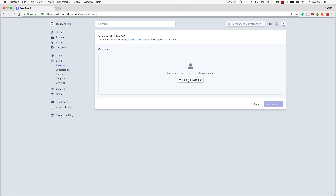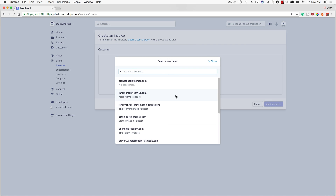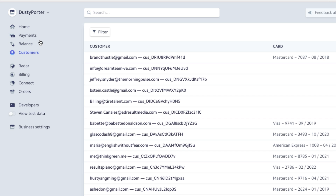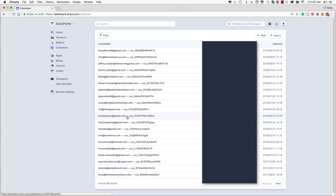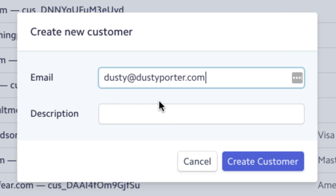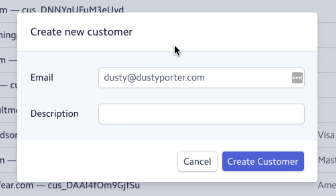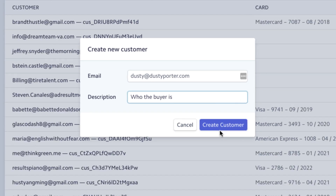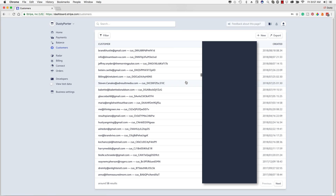It's going to ask you to select a customer. If you don't have any customers, you can't really do anything beyond this point, so go ahead and close out of that. Go up to Customers under Balance, and as you can see, all of these email addresses are linked to customers for my account. Click the new option in the upper right-hand corner, type in the email address of the customer you want to send it to, and then a quick description of who the buyer is — I always like to put something about the company they're with or the type of project. Then click the blue Create Customer button.